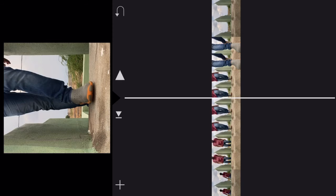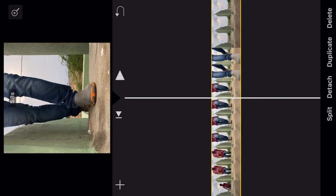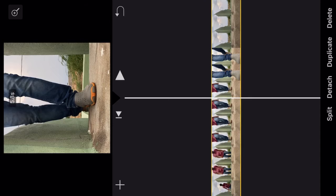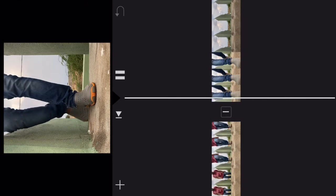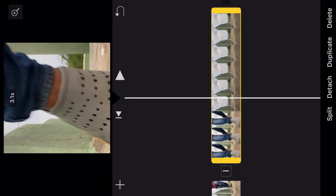Now we can slow down here. Tap the video and turn the split button. Now click here. Tap the video.